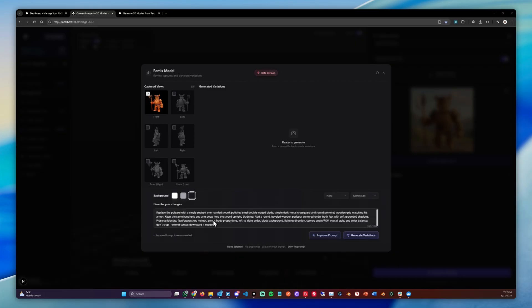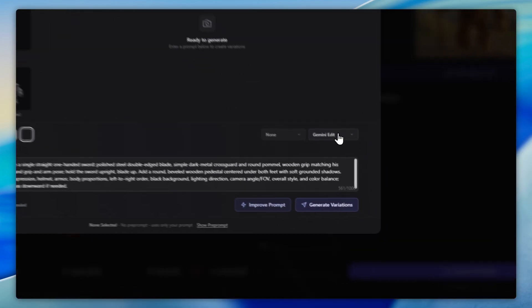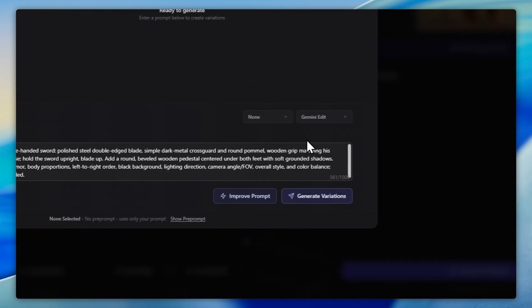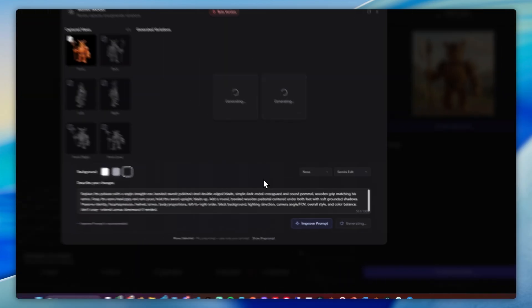Now that the prompt has been improved, we can simply choose a model we like. I usually go for Gemina Edit and then we can simply click Generate Variations.